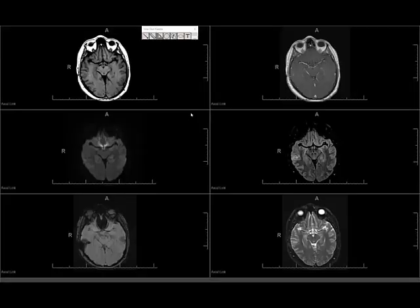Hi, this is Dr. Seigel, and today I wanted to demonstrate how I read an MRI of the brain. This video is primarily focused for the first and second year radiology residents who are just beginning to start looking at MR brains.